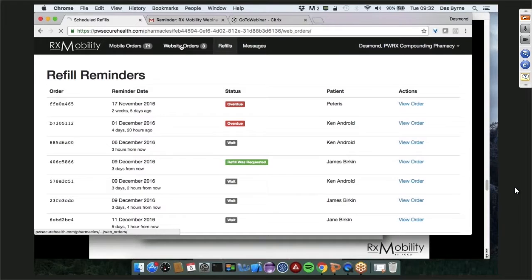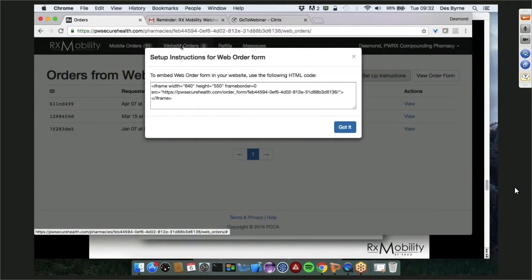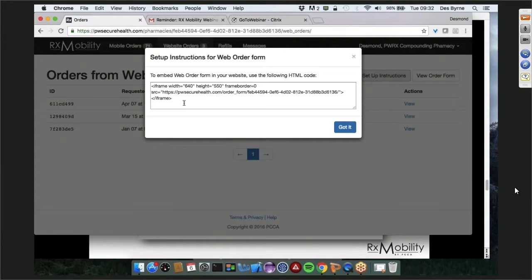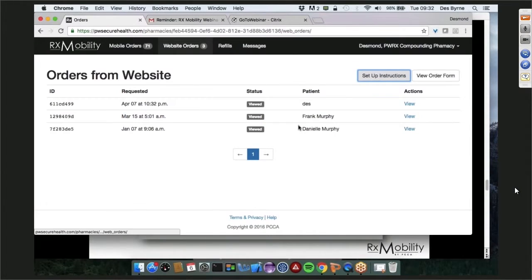Website orders come through in a separate section. We give you a form — you give your developer a small snippet of code to embed into your website. It does need to be on a HIPAA-compliant secure server. The form itself will adopt the style, colors, logo, and frame of your particular website — your developer will know what to do. The last section is mobile orders coming through — you can look up orders by new, requested, updated, viewed, completed, or rejected; by when they were requested; when the next refill is scheduled; or by missing or completed script number. You can also add a free-text search on patients.